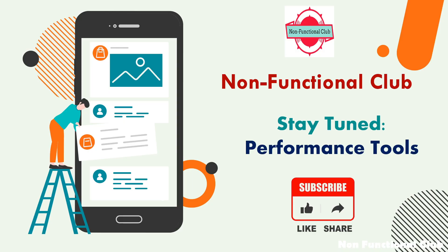So that was the process of connecting an iOS device on Windows machine and taking observations through Apptim tool. Stay tuned for more information regarding different performance tools. Don't forget to subscribe Non-Functional Club channel. Hope this session was useful. Thank you.